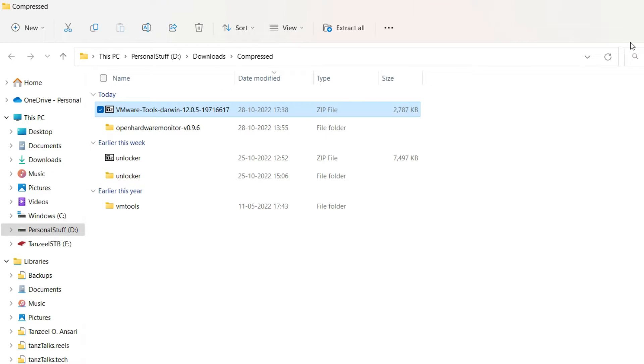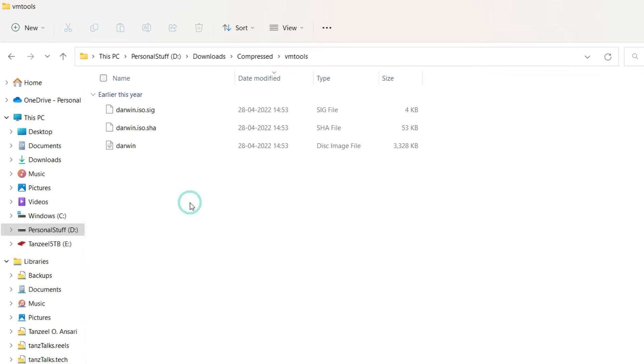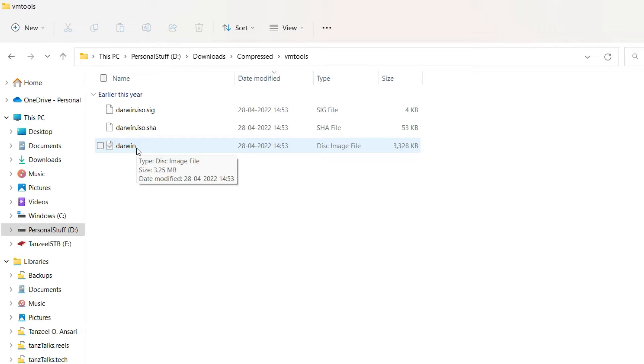Anyways, then just extract it. And this is the folder that we have extracted, that is VMTools. So we can just open it up and this is the file that we need, that says darwin. It's an ISO file. We are going to need this file.